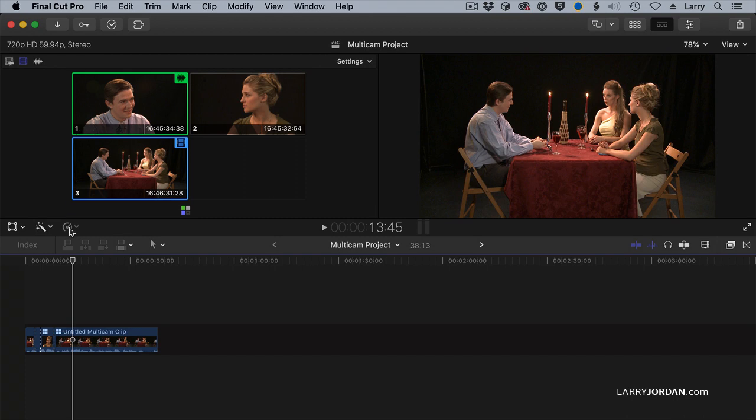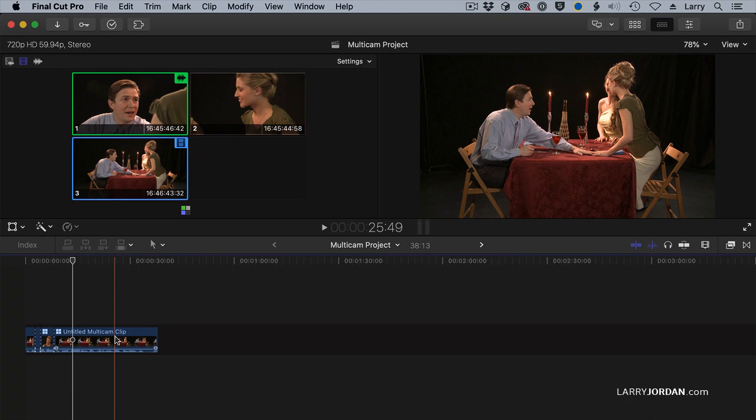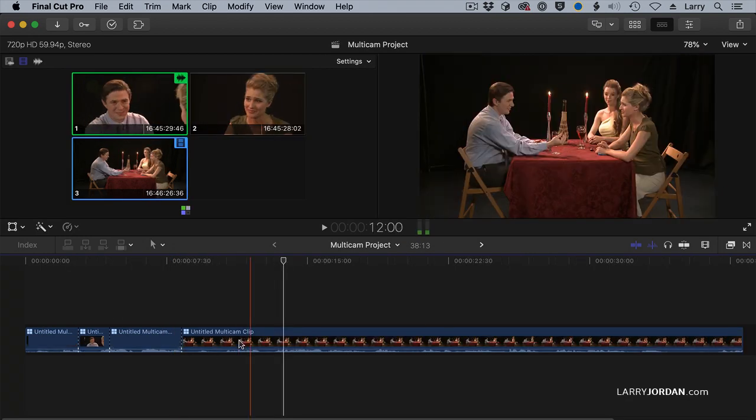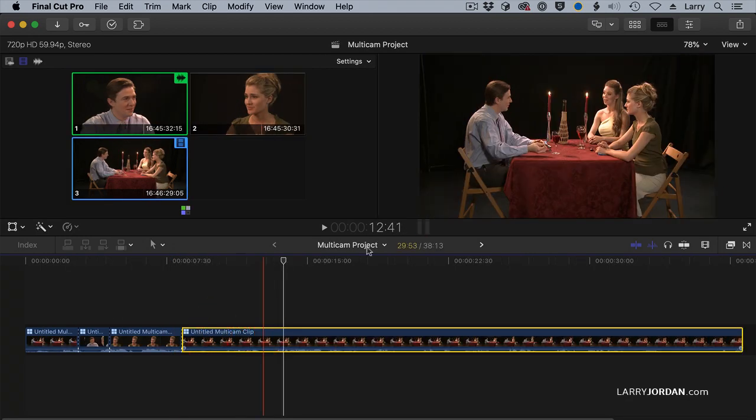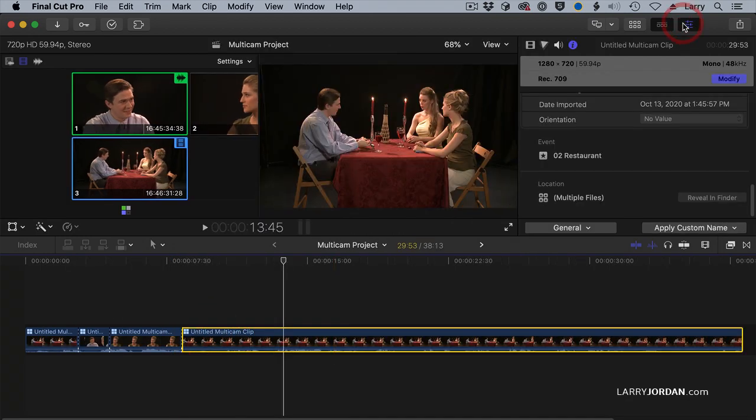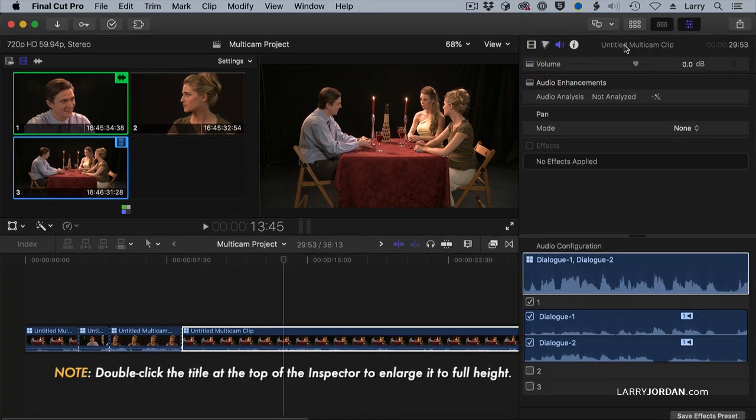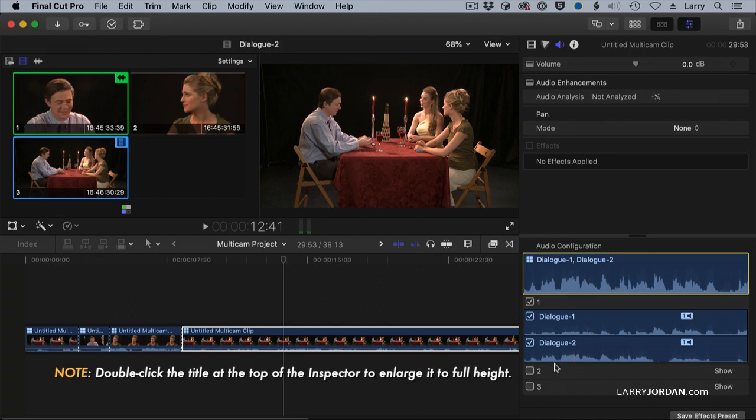How do I get the audio to be what I want in a multicam clip? Select the multicam clip here, go to the inspector, and go to audio. Double-click it so it goes full height. And notice what's happening here.